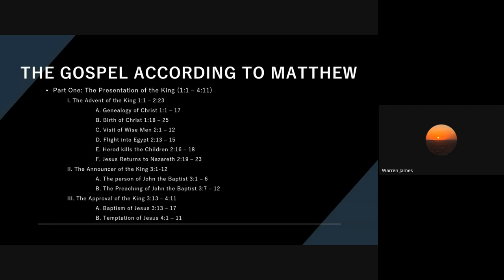Heavenly Father, we thank you for your grace and mercy. Thank you for bringing us together. Thank you for instilling that desire to study and to learn your word and to know more about you and your kingdom, Lord. We ask you to bless this time. We ask you to anoint our teacher that she will relay exactly what you have told her to relate to us. And we ask you to give us the ability to retain the information that you're giving us this morning. We ask you to bless this time with us in Jesus' name. Amen.